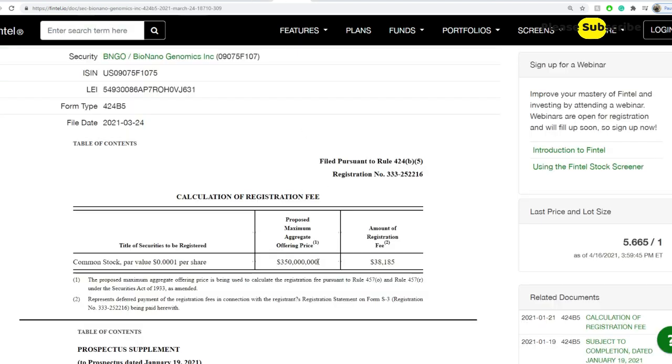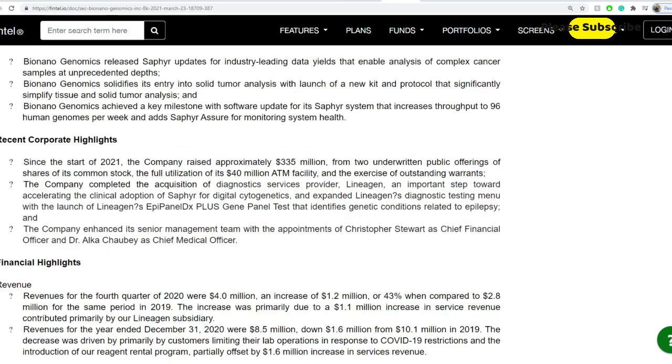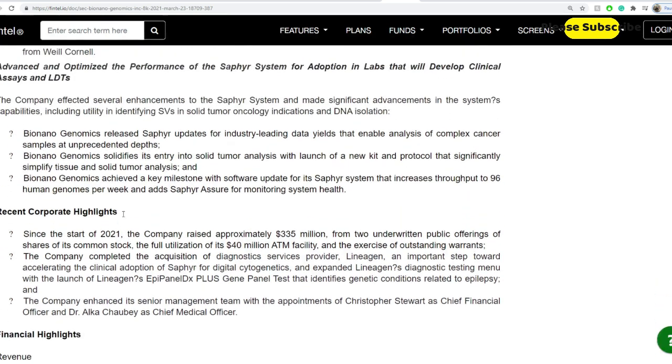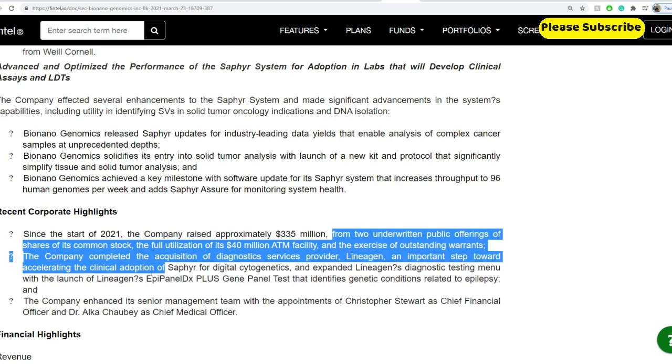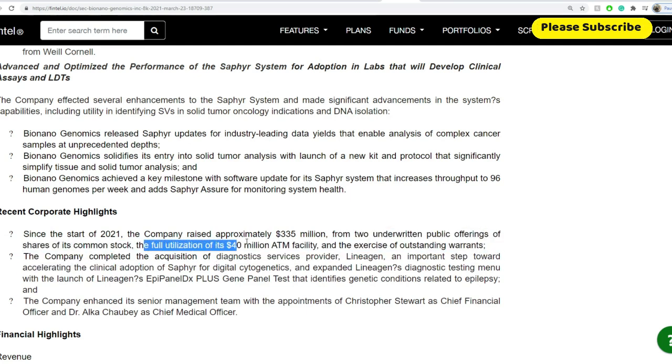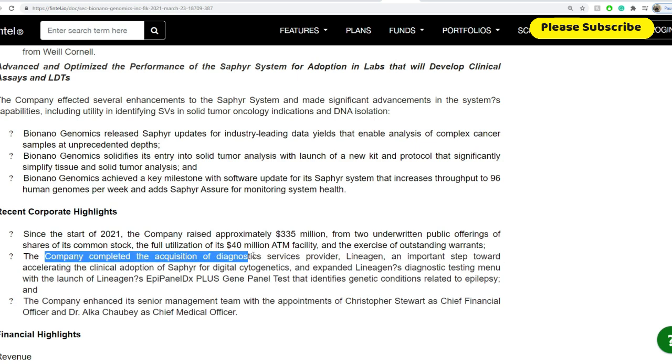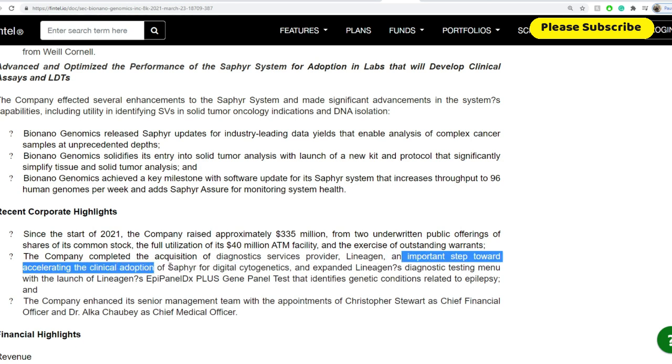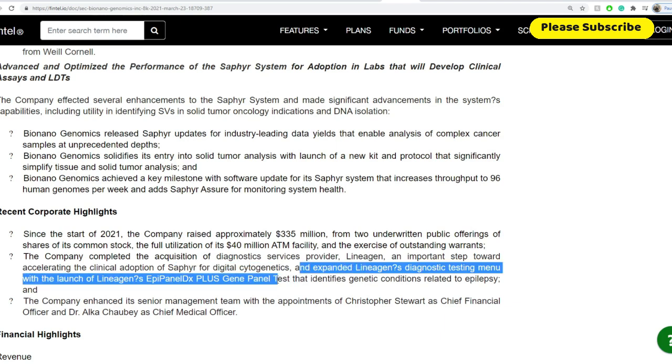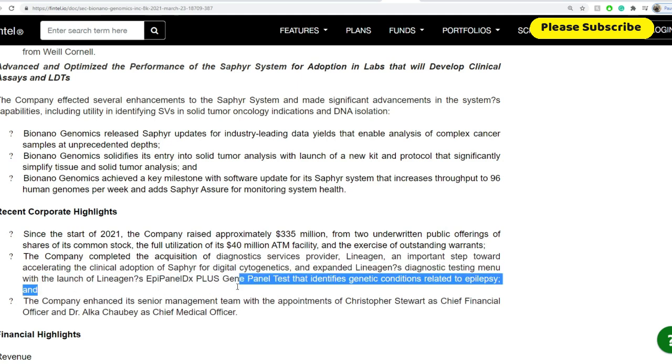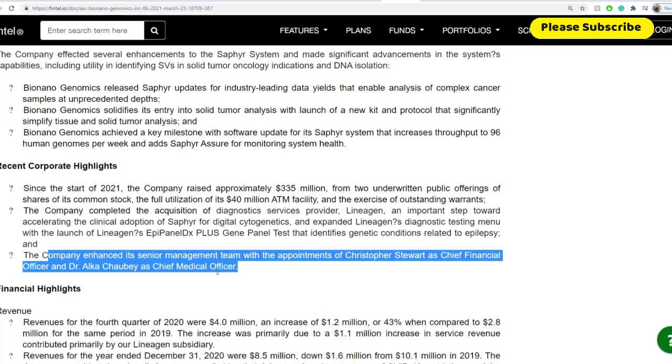So basically $350 million is not currently raised based on this March 23rd. We'll look into other SEC filings to get a bit more of an understanding there. And so from the latest ones, this is a proposed maximum offering on the 24th, as we did talk about. This SEC filing also proposes that. They do have an employee equity incentive plan that goes up to almost $87 million. And some of the recent corporate highlights. Since the start of 2021, the company raised approximately $335 million from two underwritten public offerings of its common stock, the utilization of its $40 million at the market facility, and the exercise of outstanding warrants.